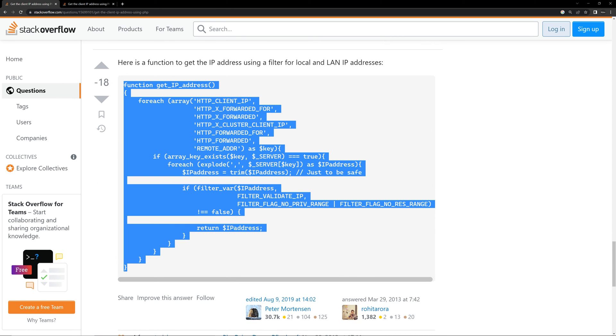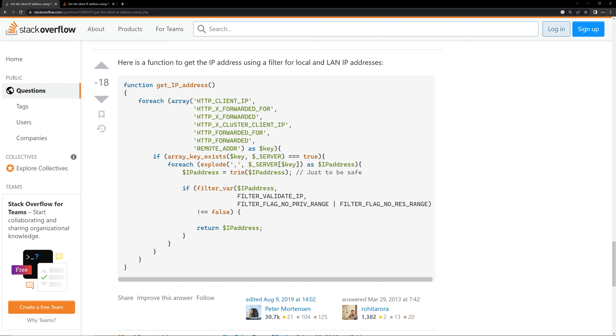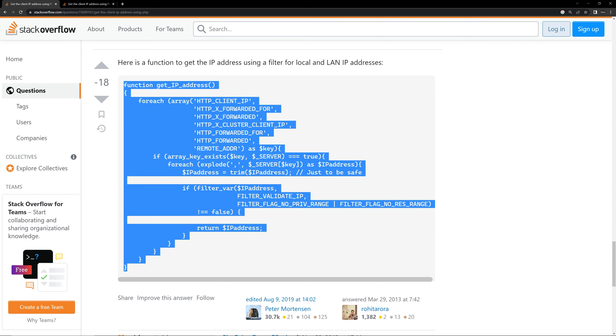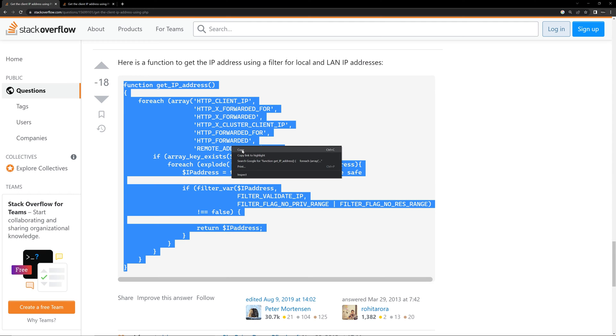So copy this function because it is having filters and all, so it will filter out the result properly. If this function doesn't work for you, you can use any other function. So I'm using this function.